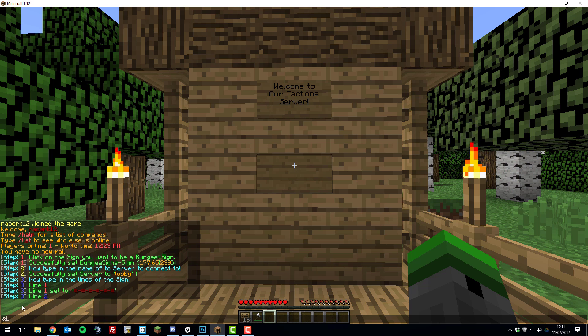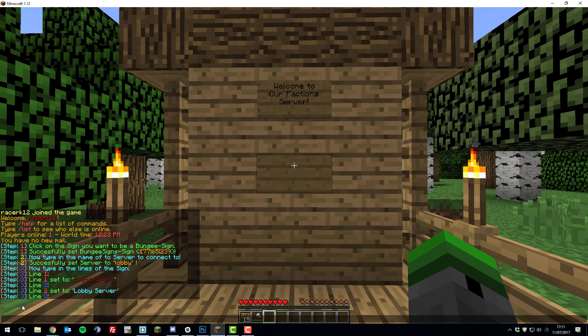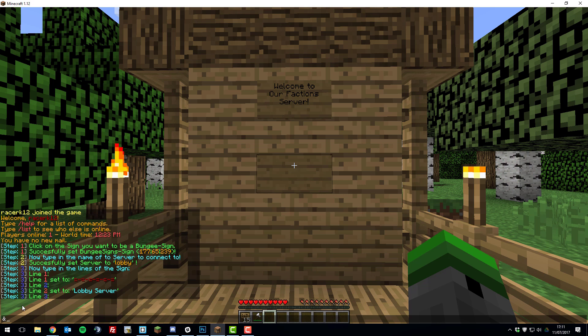I want people to know it's the faction server they're joining, so I'm going to give a nice color code to this too and put lobby server, as we're going to be joining the lobby server with this sign. Line 3, I'm going to be using some placeholders. So if I use the color code &c to match the top line.